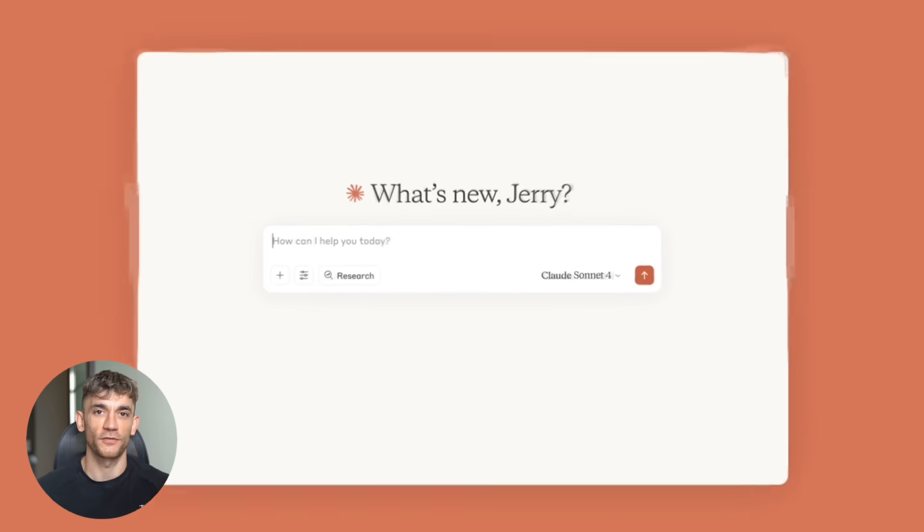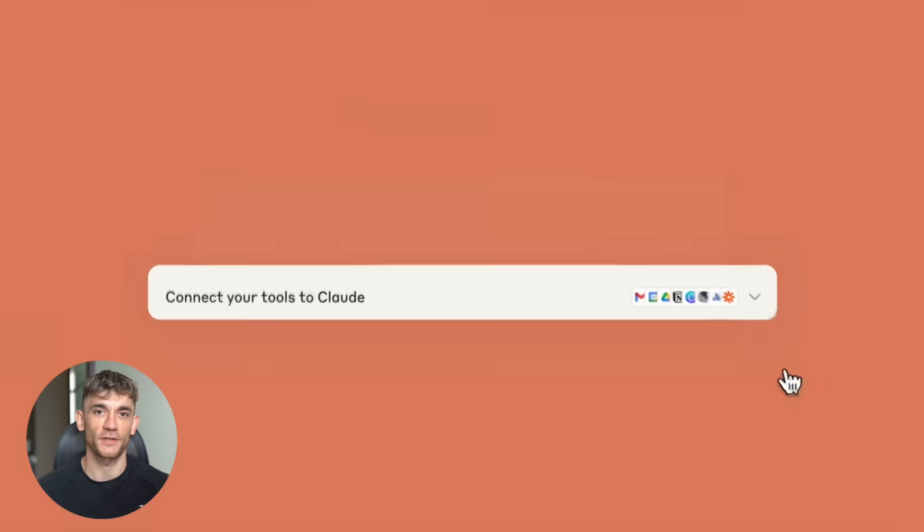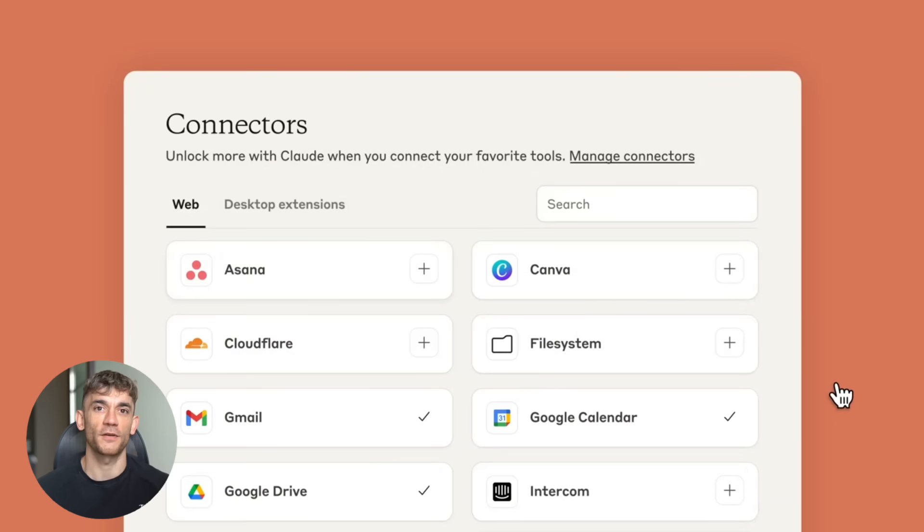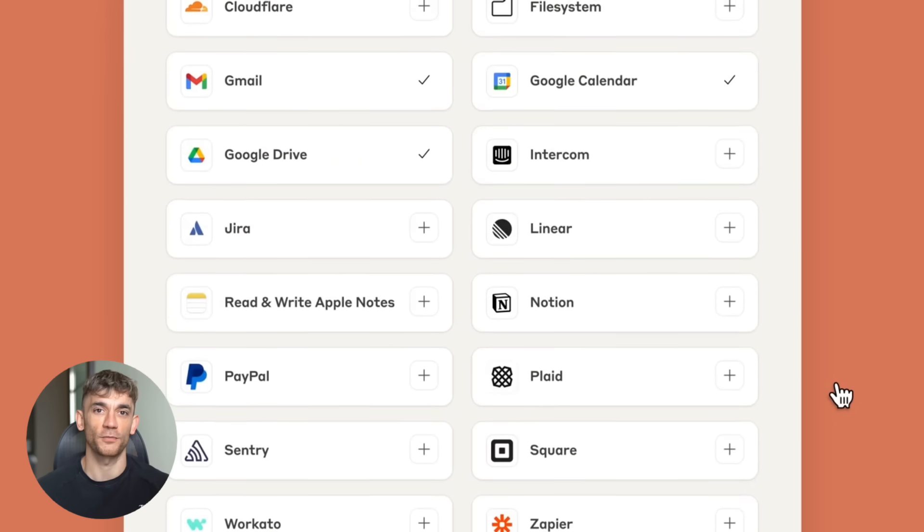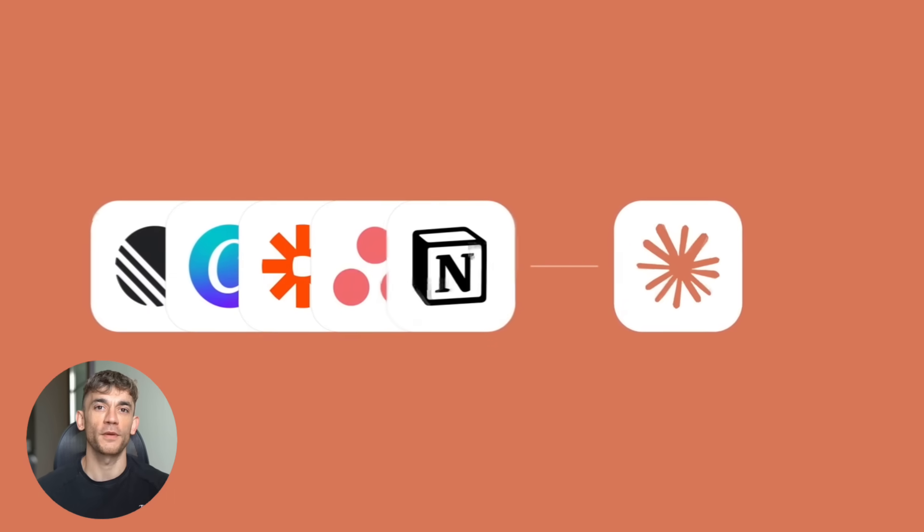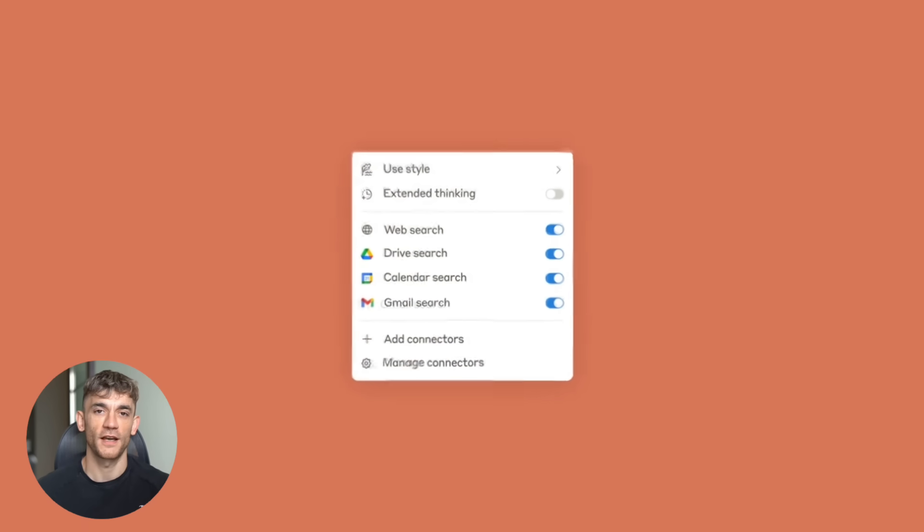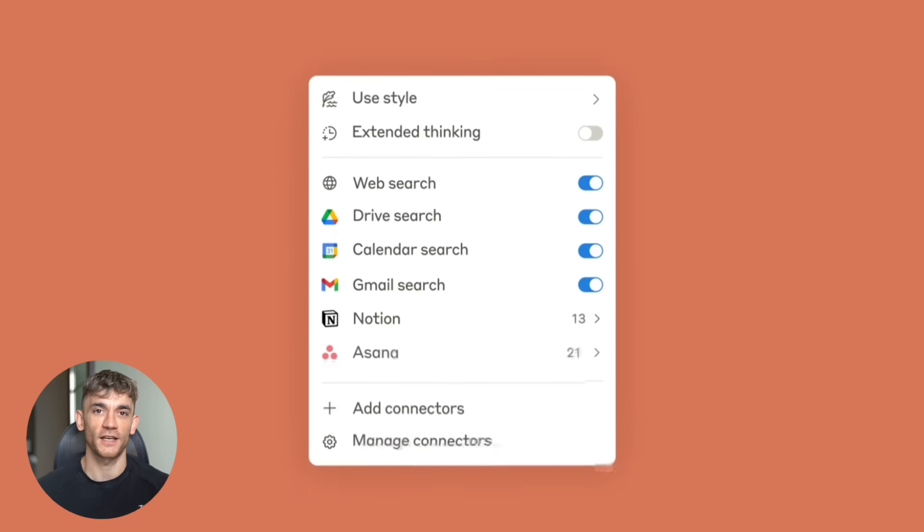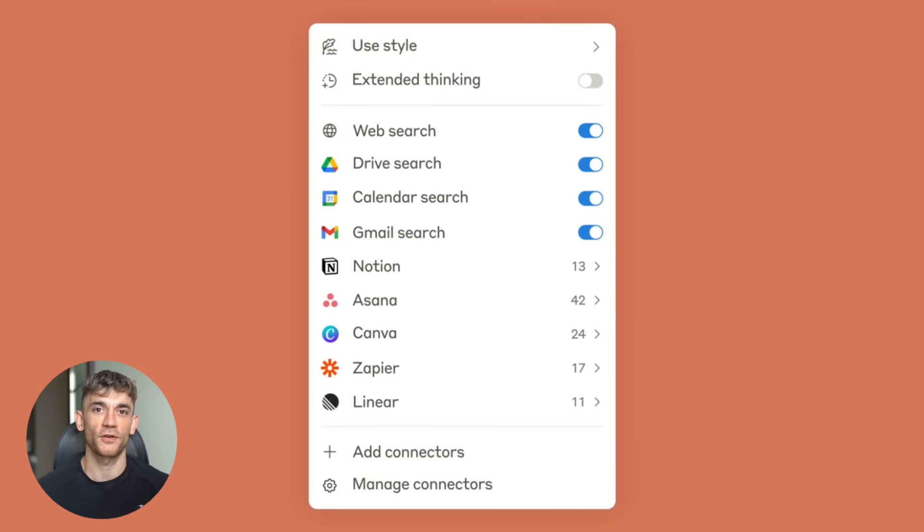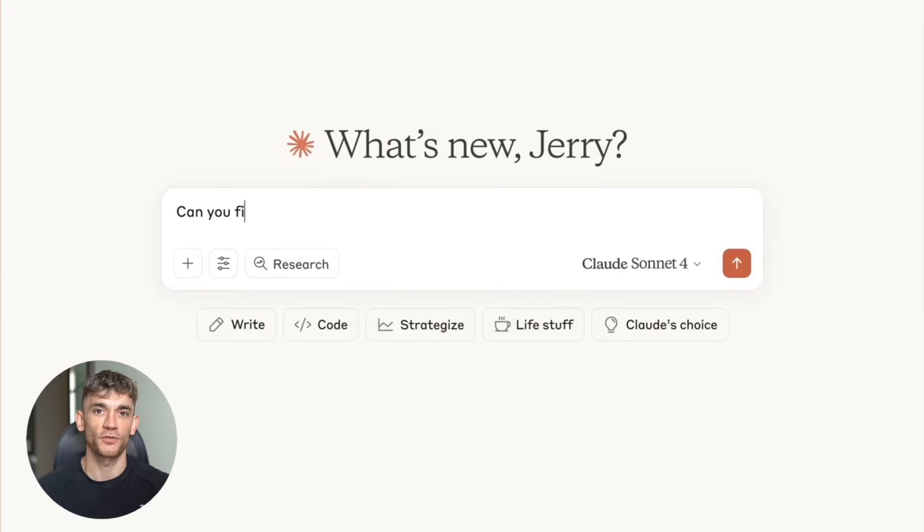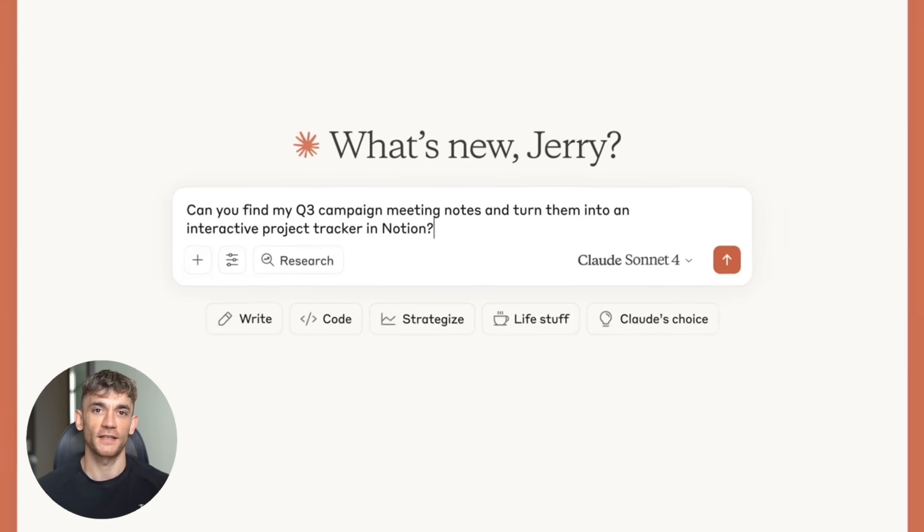Now let me show you the feature that's going to change everything. It's called Desktop Extensions or DXT Files. And it works exactly like Chrome Extensions, but for Claude. Before this update, connecting Claude to a new tool was a nightmare. You had to install Node.js. You had to edit config files. You had to deal with dependency conflicts. Most people just gave up.